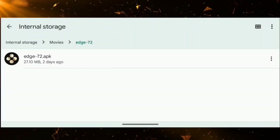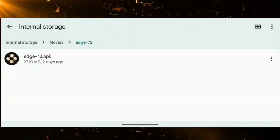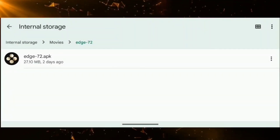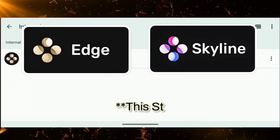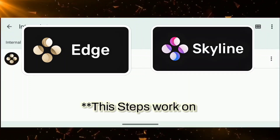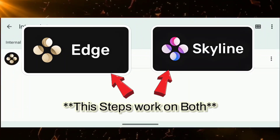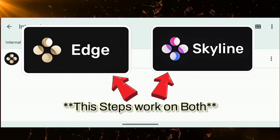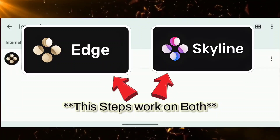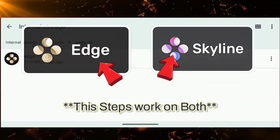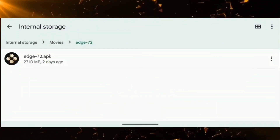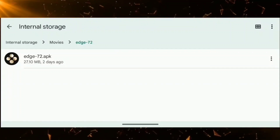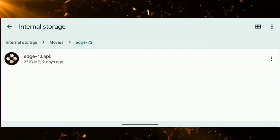Hey guys, Akash here. Today I will be showing you the complete guide on how to set up your Skyline Edge emulator, from installation to running a game. First thing: this Edge version is from a friend, only for review purposes, and this is not a promotion video. So let's start.